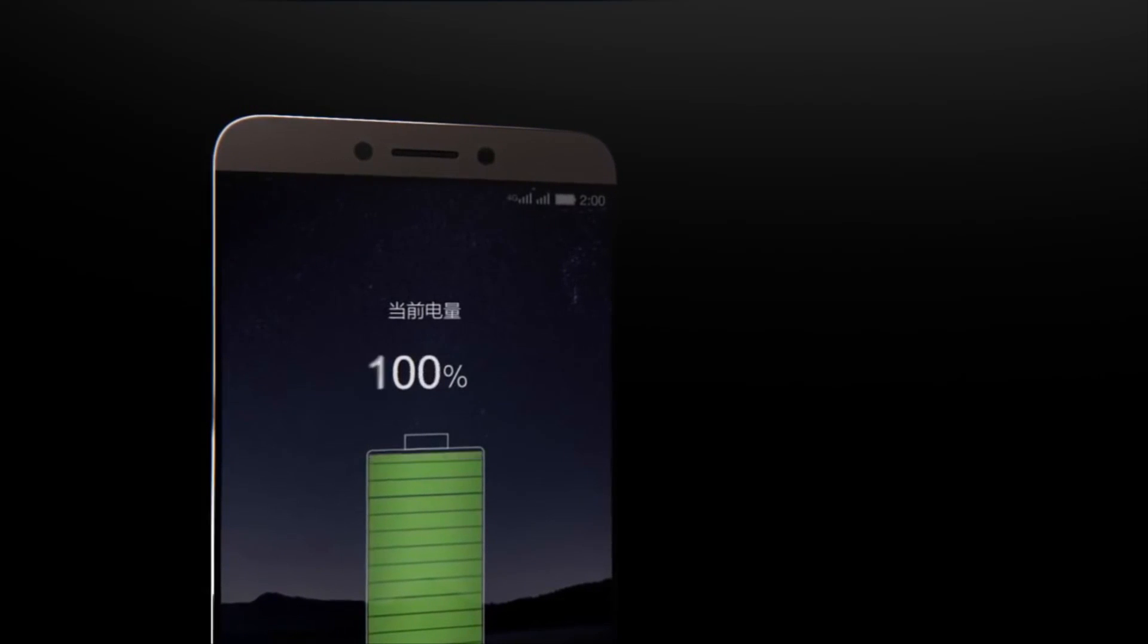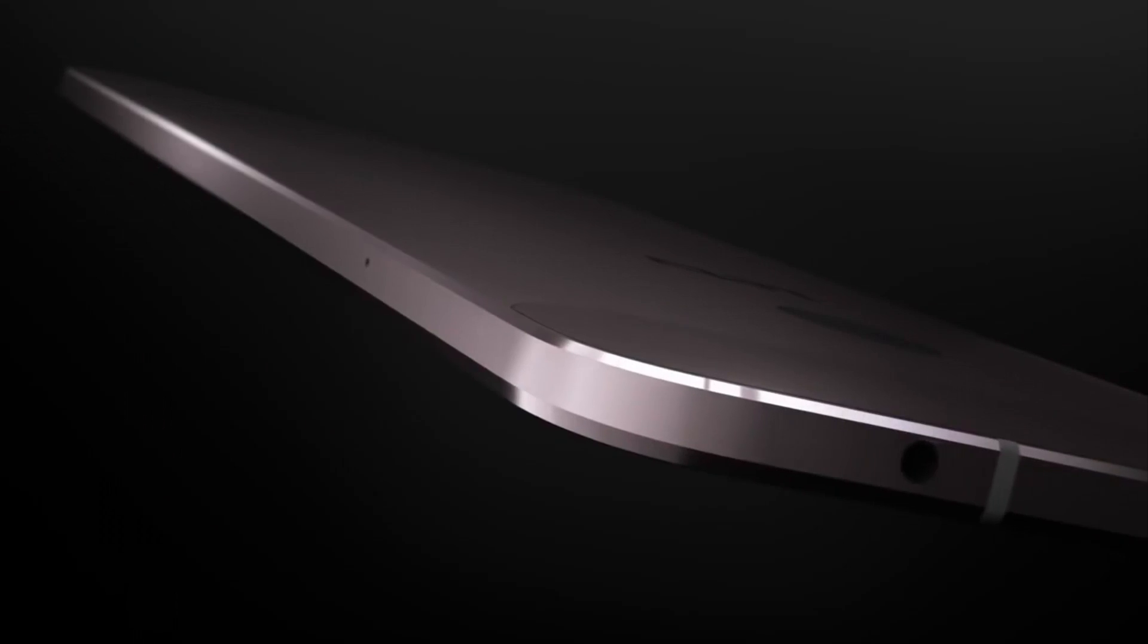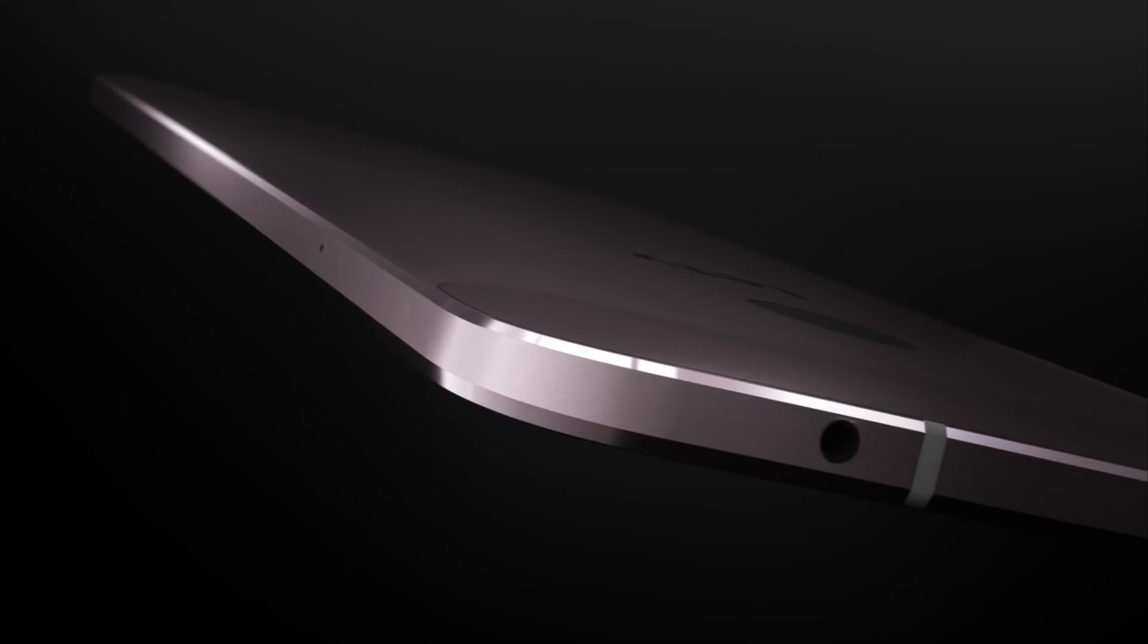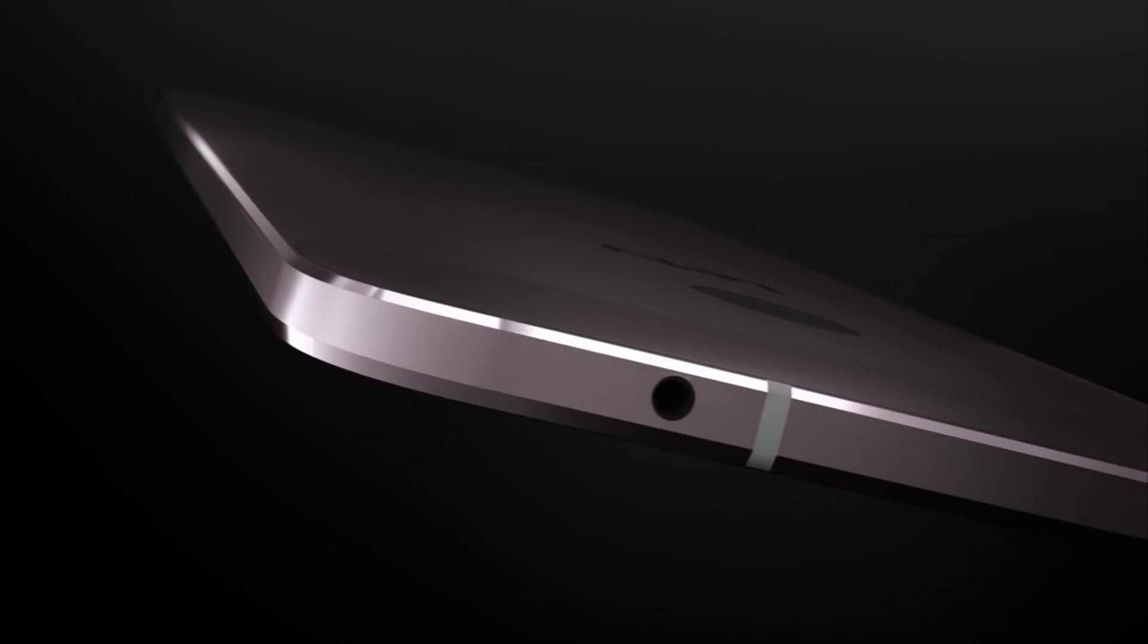So make sure you come to this video before the flash sale begins to get the updated Le 1S flash sale script on Flipkart. So thanks for watching and I'll see you in my next video.